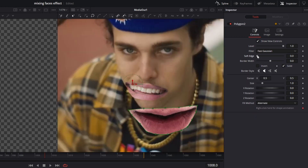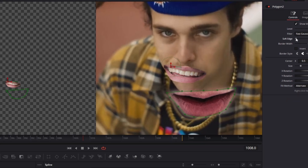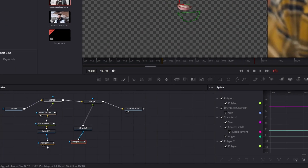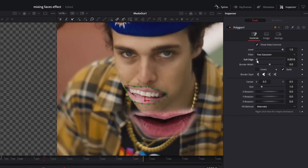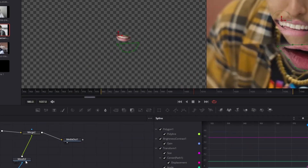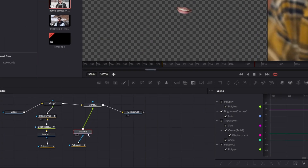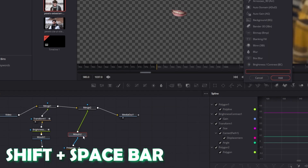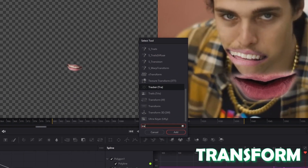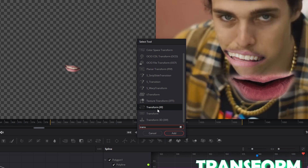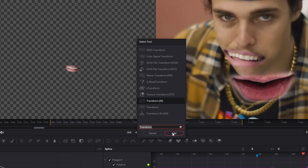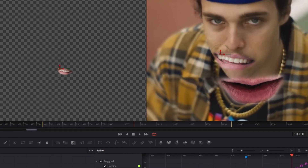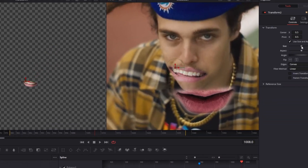I would also recommend increasing the soft edge a little bit — do this at the first mask as well. Then go to your mouth two node, press Shift and Spacebar, search for Transform, left click Transform, and press Add. Now change the position of your mouth.